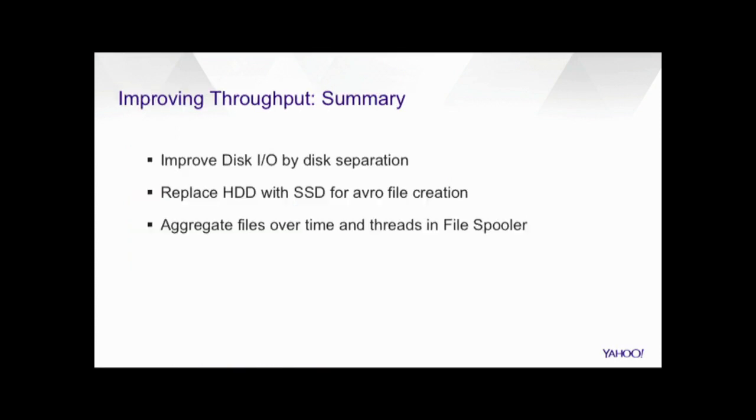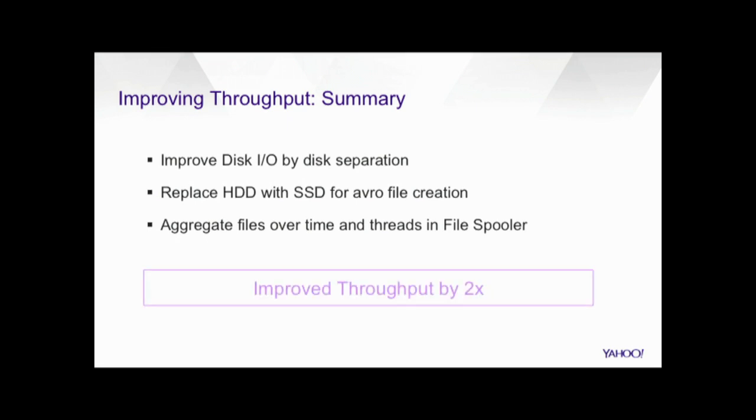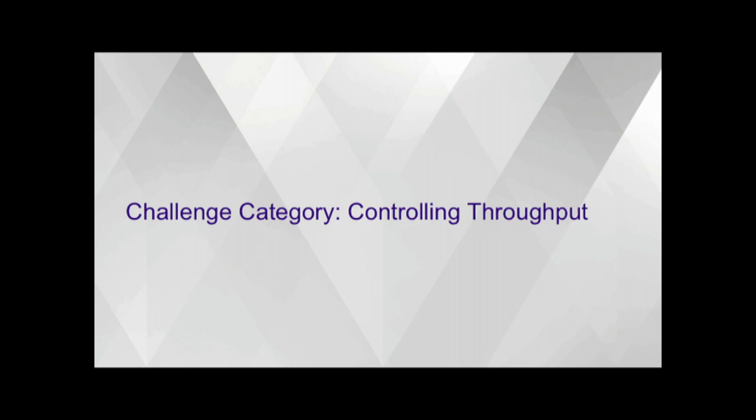So in summary, to improve the throughput, we try to improve the disk by separating the disks. We also replace the hard disk with the solid state drive to create Avro files. We also aggregate the files over time or over threads in the file spooler. So our performance test shows that after all those steps done, we have improved the throughput by more than 2x in the real production system. So all that is good. We improved the throughput. But as a platform, we want to control the throughput and make the throughput increasing in a controllable fashion.